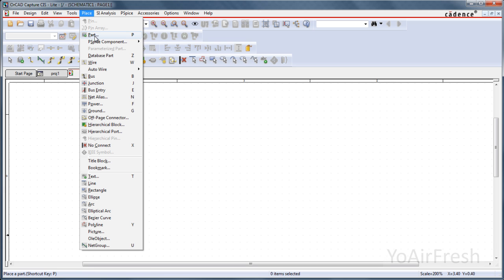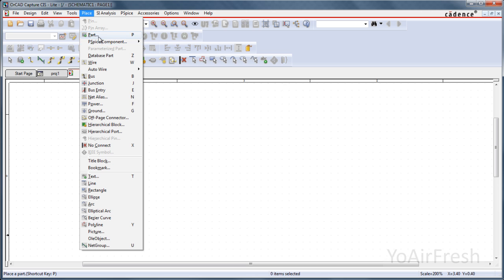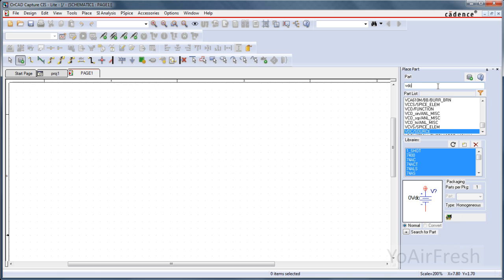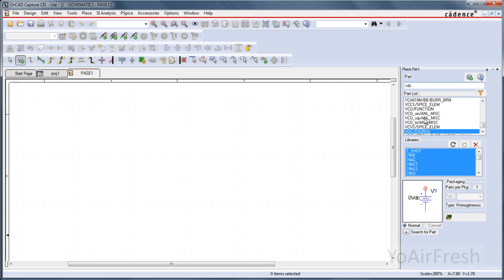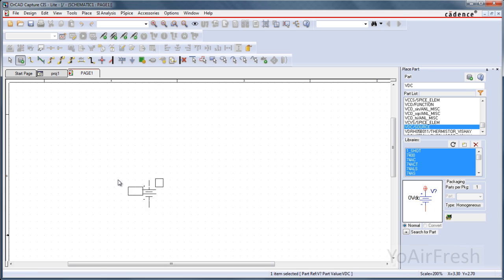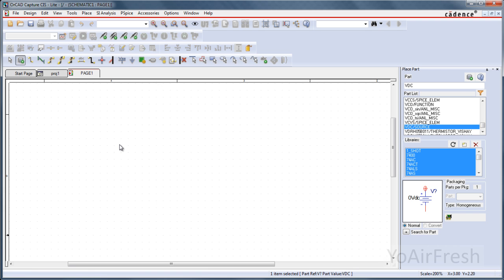OK, so we're going to click on Place Part, and a little menu over here will appear. First thing we want to place would be a source. So a DC voltage source, VDC. Double click on that and click again to place.